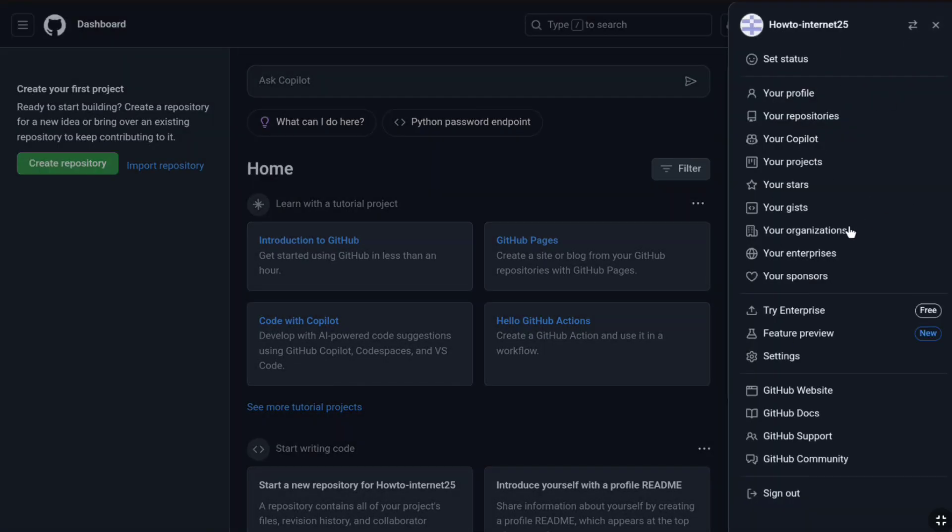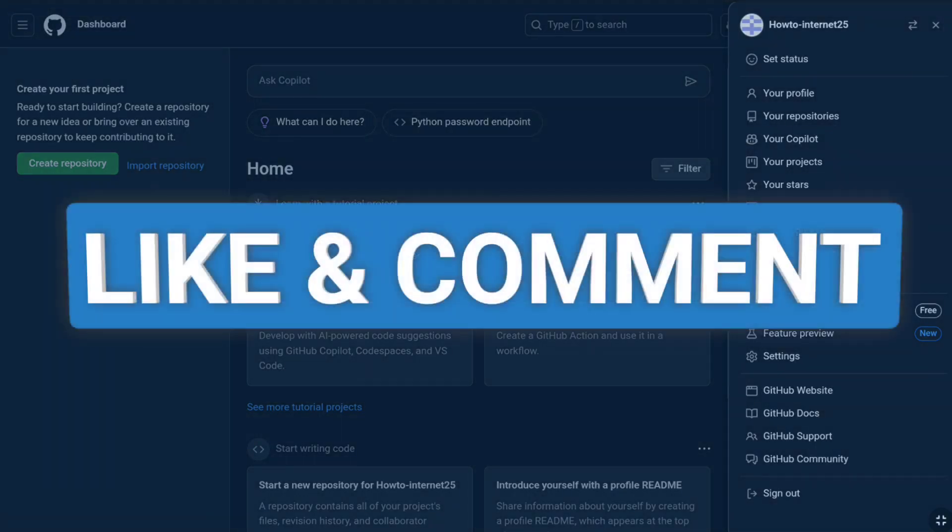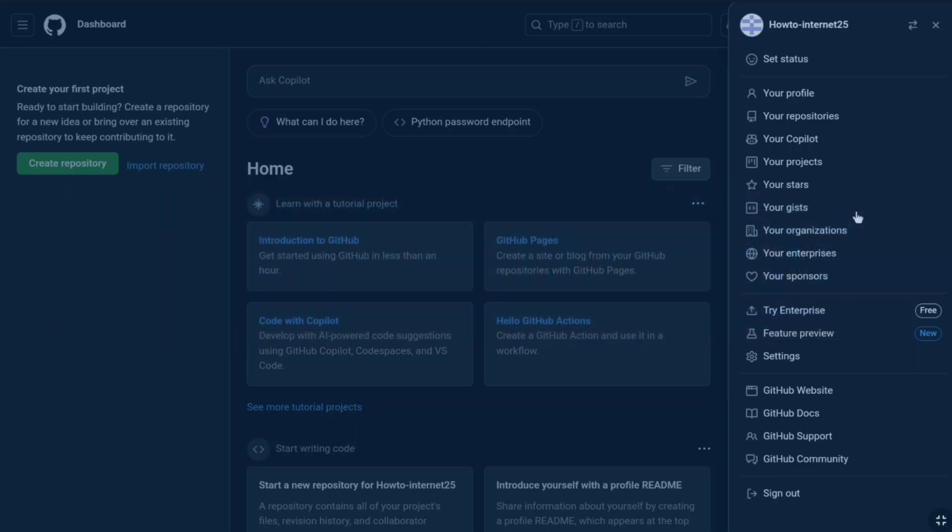That's how you can sign up for GitHub and you can start using it. If you think this video helps you out, please consider liking this video and leaving a comment. If you want to sign up for Microsoft Azure, then watch this video and I will see you in the next one.